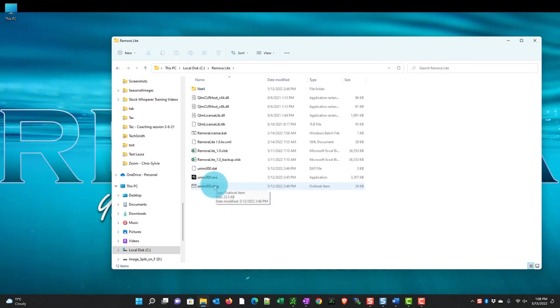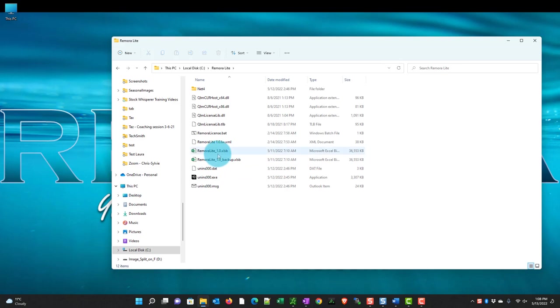Now this is an Excel application. So we have the RemoraLite file. It's called RemoraLite and then the version number 1.0 xlsb.